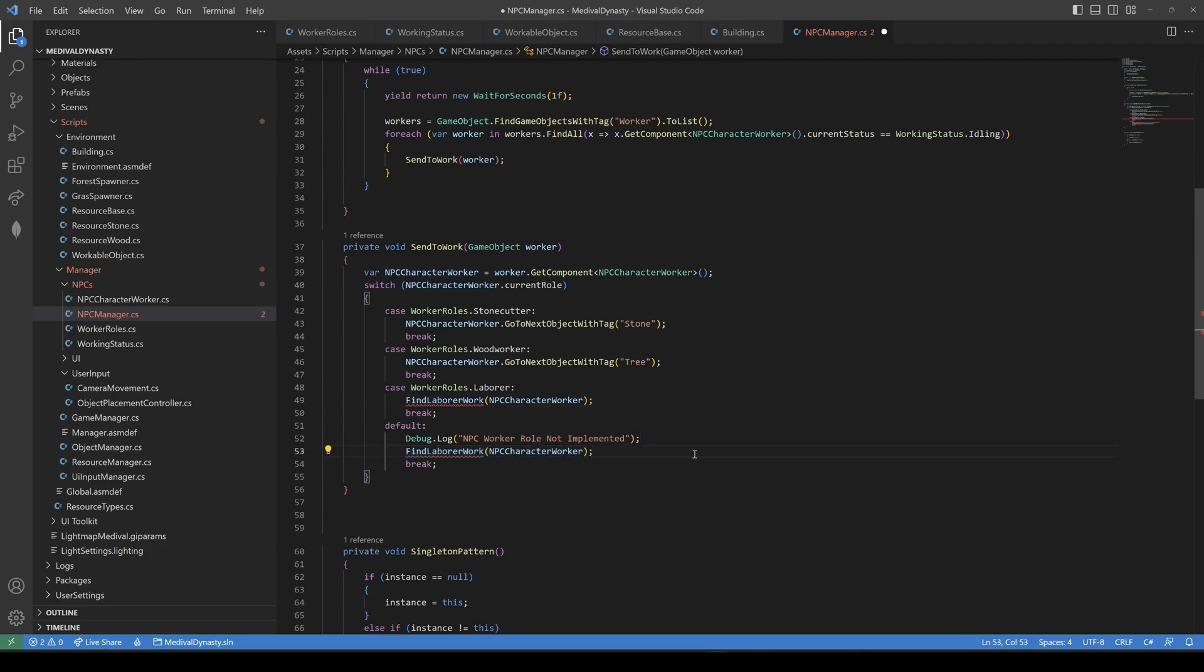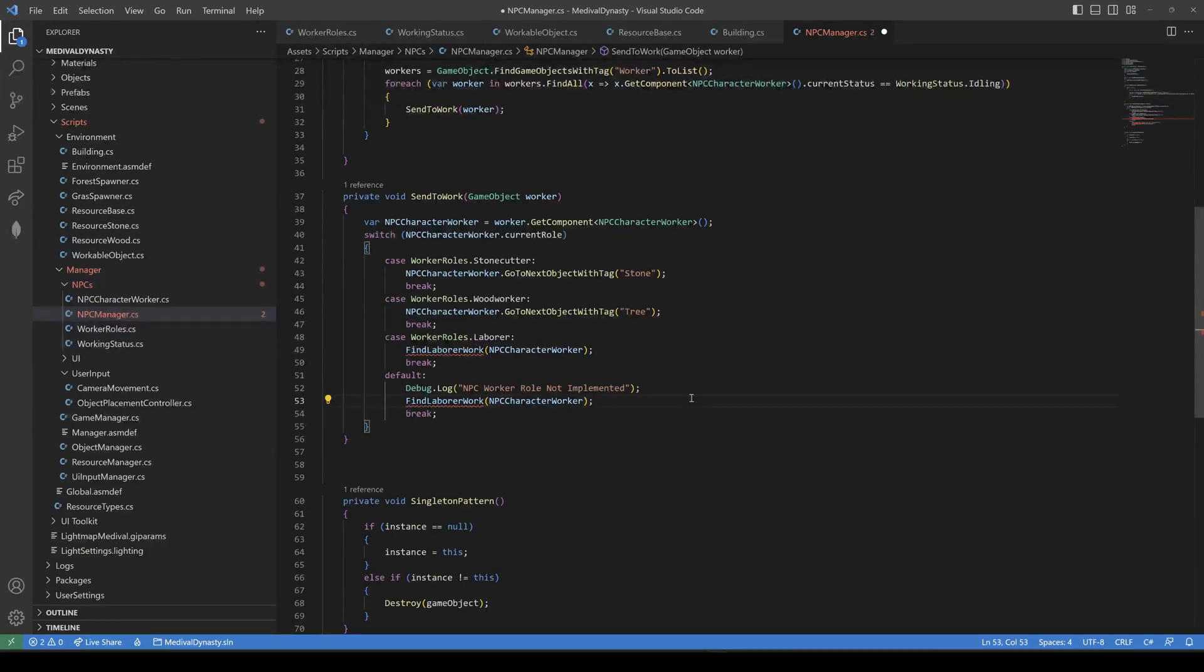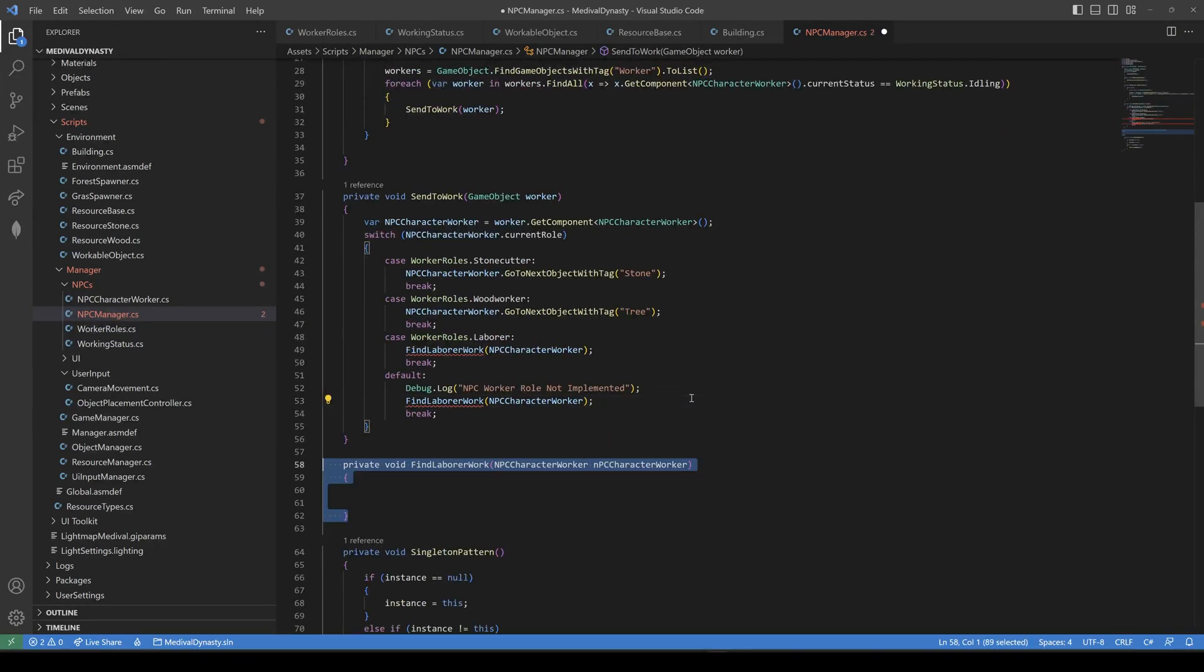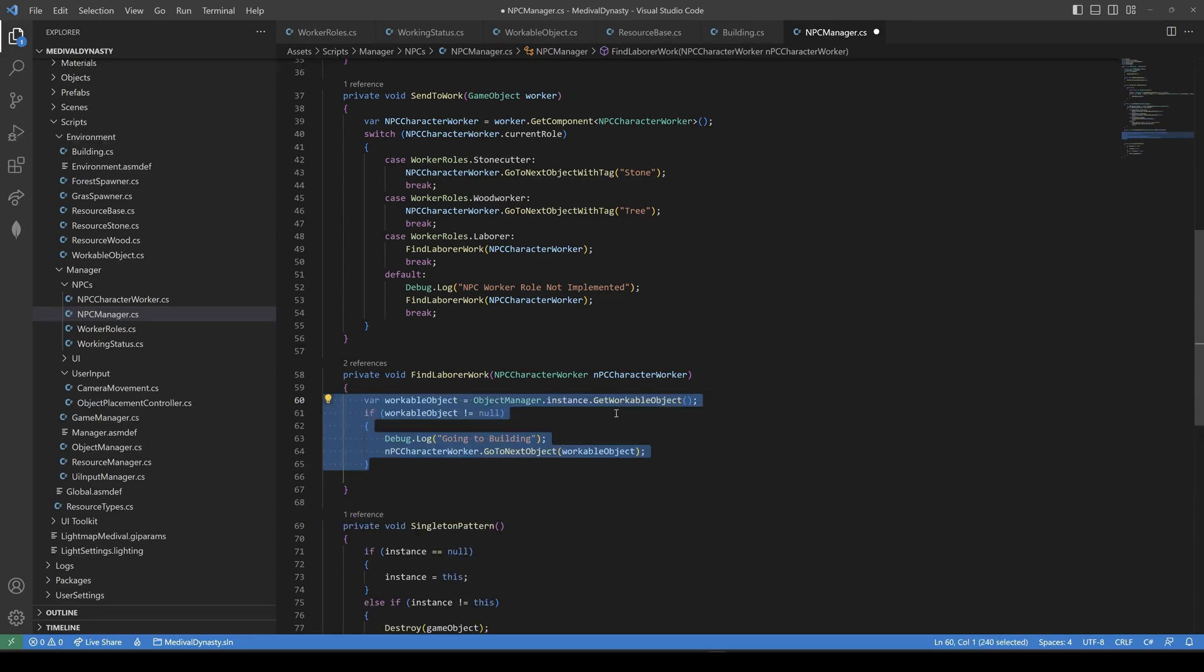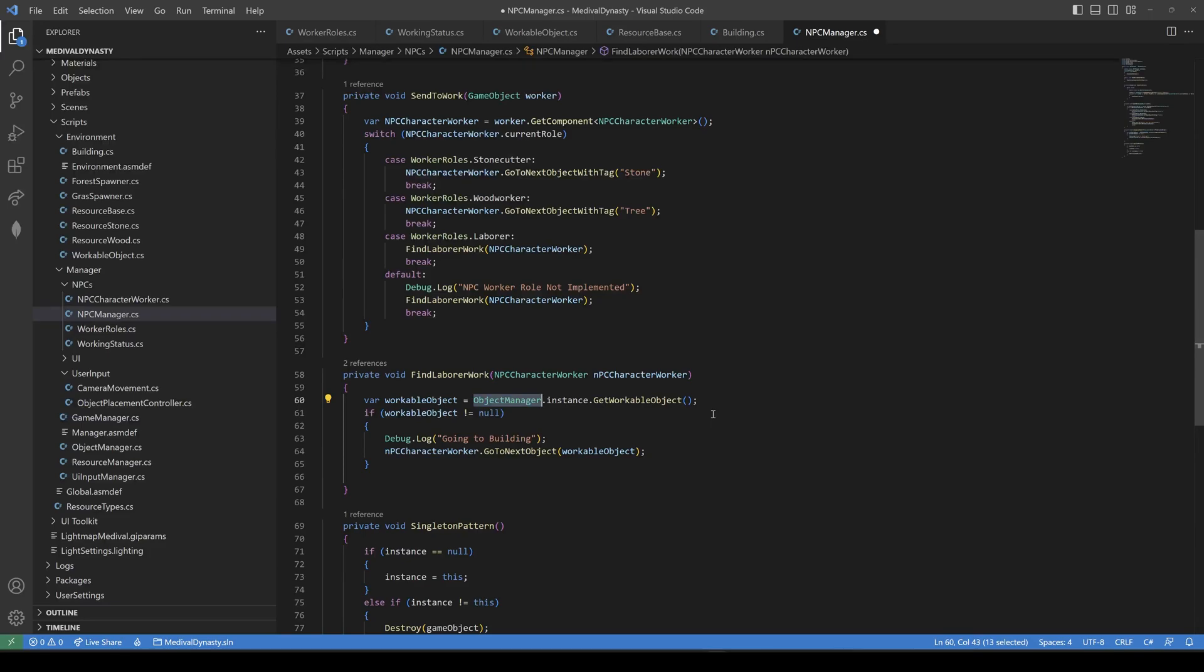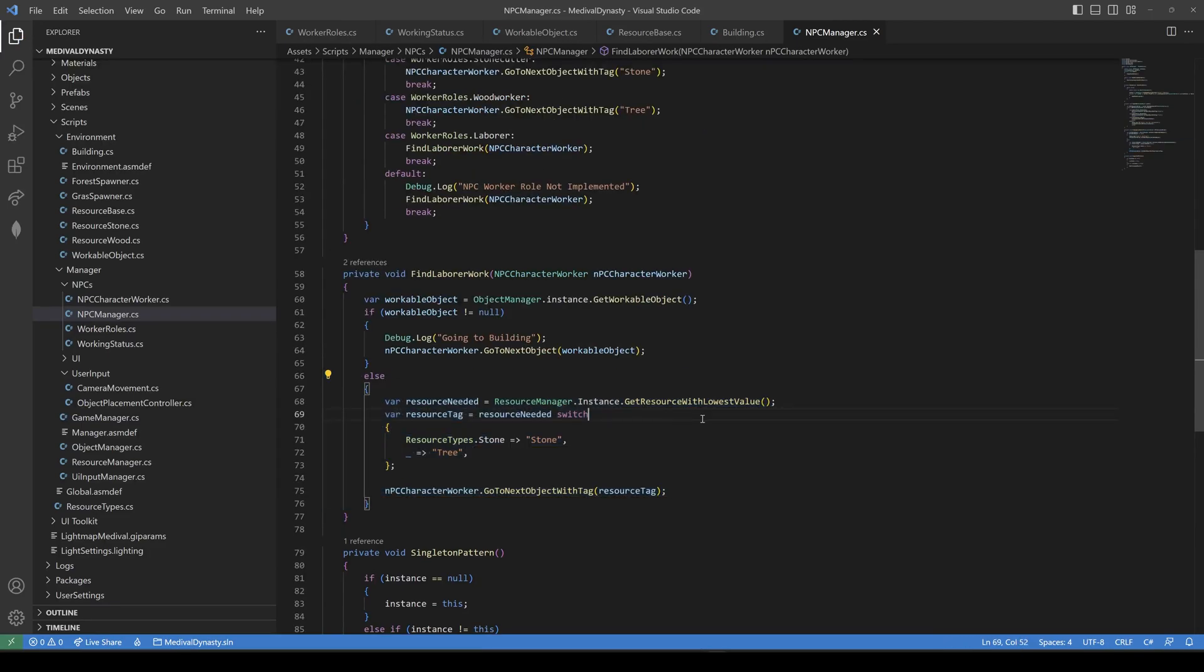So in our findLaborerWork method, we first check for construction sites by getting all workable objects from our object manager. If we have one, we send our NPC character to the next object. If not, we ask our resource manager which one is the resource with the lowest value and send our laborer to this one.